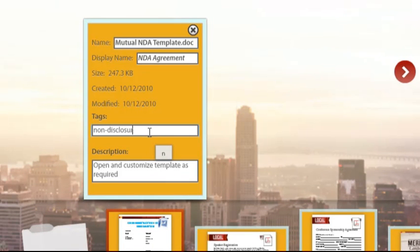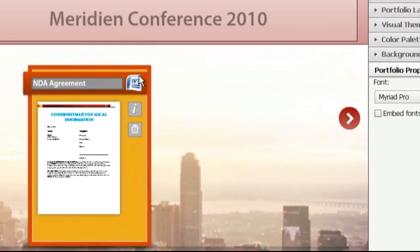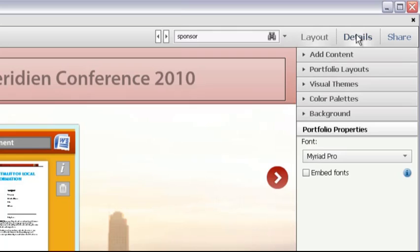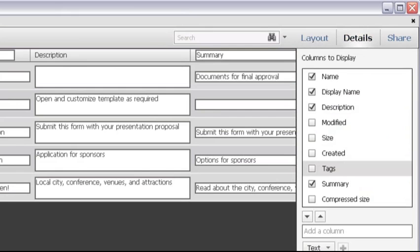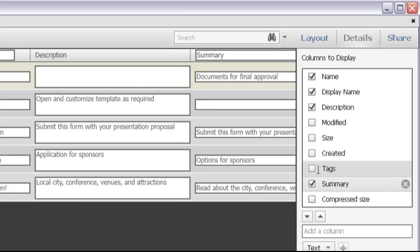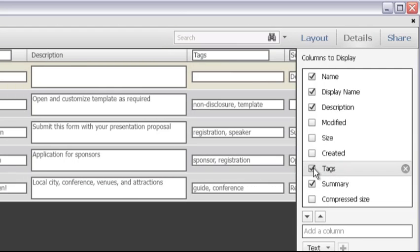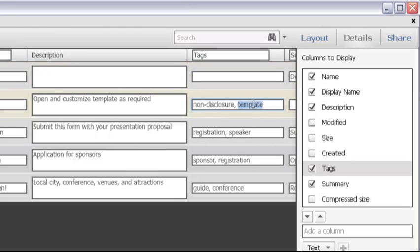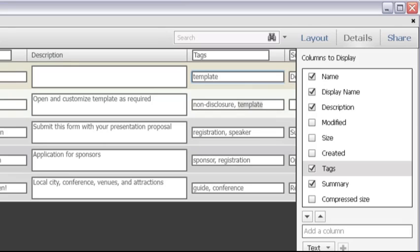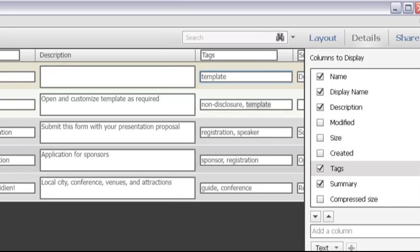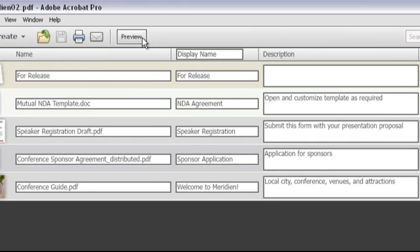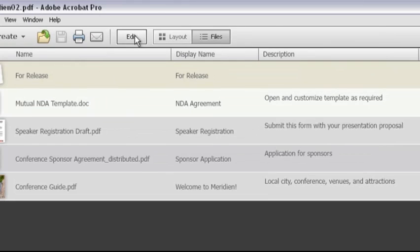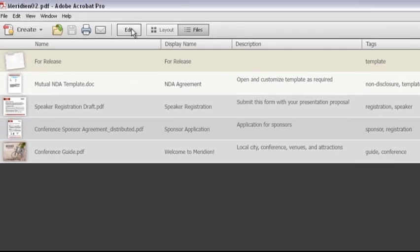If you're working with a larger collection of files, it's much quicker to work in the details view. Make sure the tags check box is selected to show the column on the details view. Now you can add tags to your files and can even copy and paste content from one file's information to another. Once the tags are added, save the file and then click Preview to check out the file.